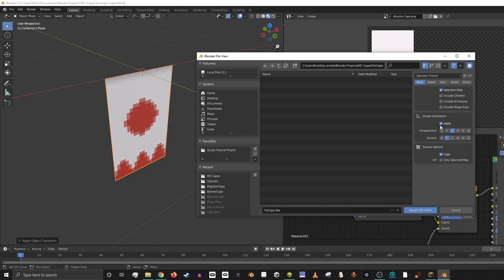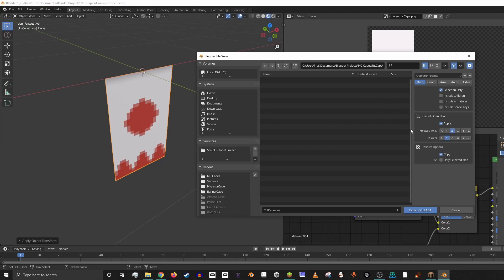That way it's not copying over the camera and a light source and stuff. You want to apply global orientation. You want to have the forward axis be Z and you want to have the up axis be Y. That makes sure that the cape is facing the right direction in Minecraft.